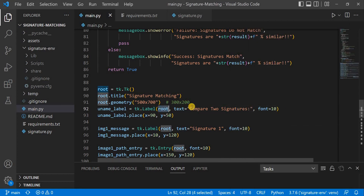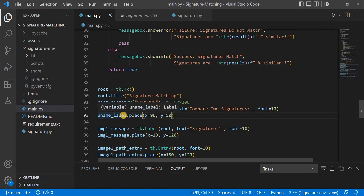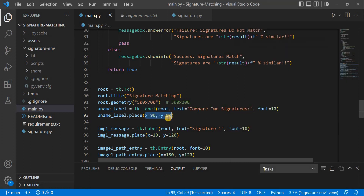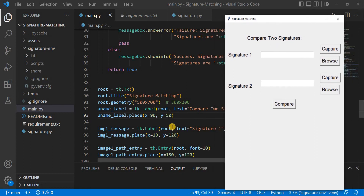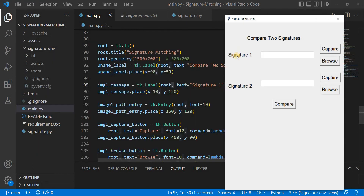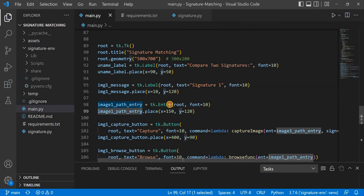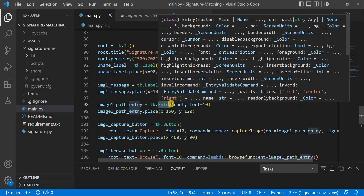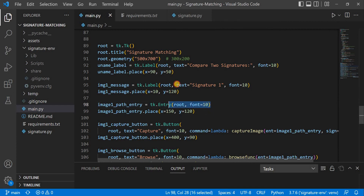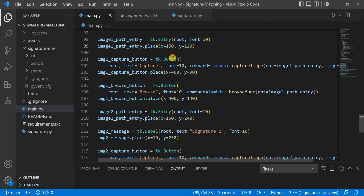Then we come to the label tag to compare two images, set with label tag text and font. The first parameter is the window. We also use static positioning for placement — dynamic positioning is possible using some functions but does not look good. Then we have another label for signature one, and a text field called an entry widget. We can auto-populate it or insert the path manually through the file system.